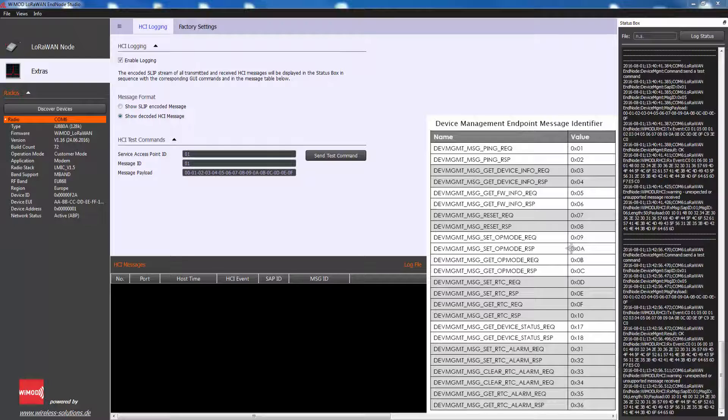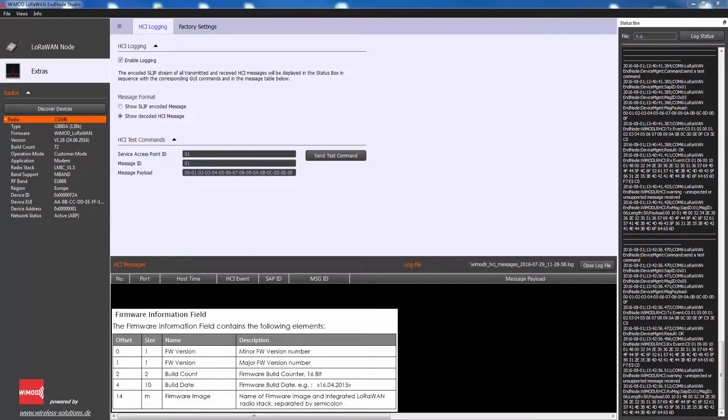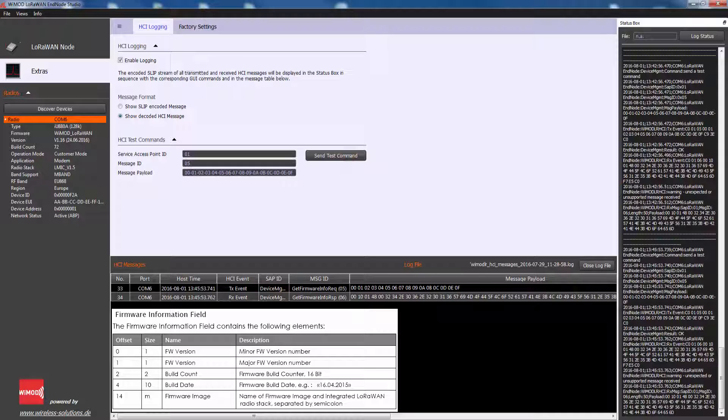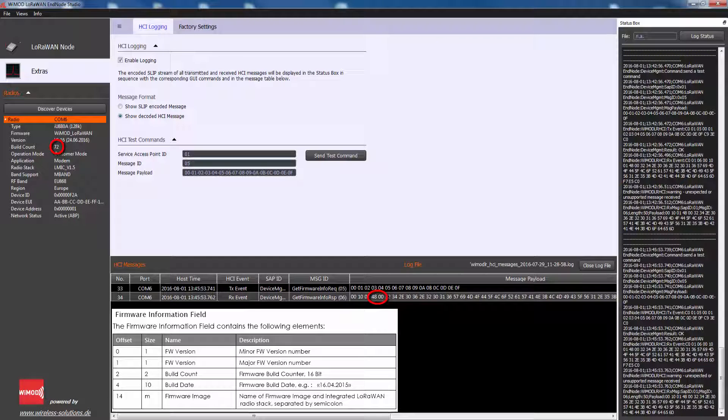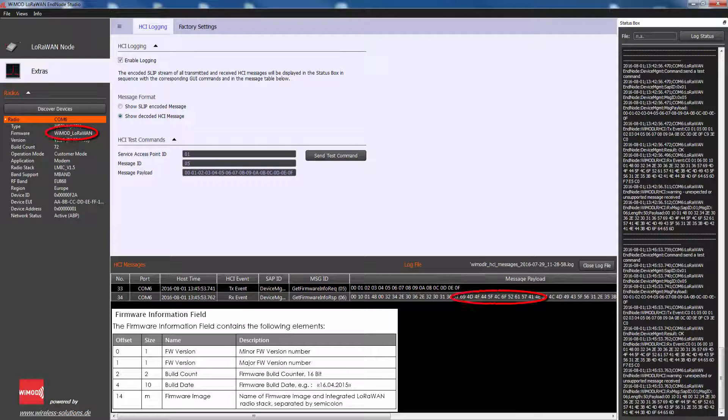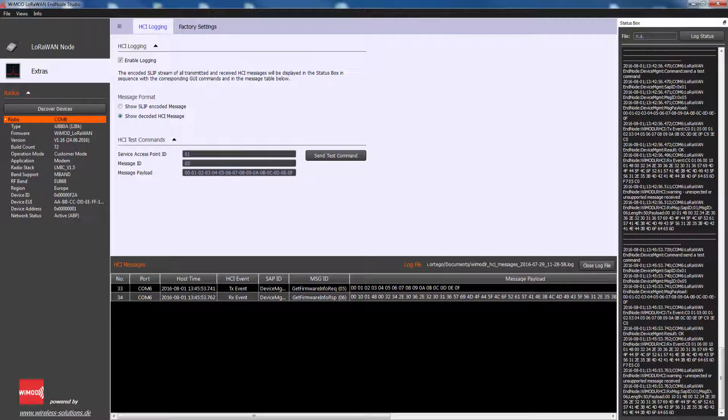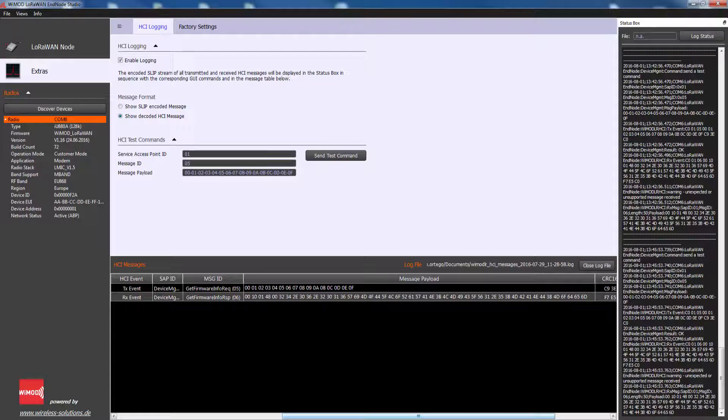Message Identifier identifies a specific type of message and is used to trigger a corresponding service function or to indicate a service response or event when sent to the host controller. This example shows the output of a request for Get Firmware Information which corresponds to the Device Management Endpoint Identifier 5. The Download Message contains the following information: Endpoint and Message ID, Status Byte Firmware Information field which contains Firmware Version 1.16 which corresponds with 1001, Build Counter 72 which corresponds with 4800 in hex, then the date of this version, the name of firmware integrated LoRaWAN radio stack, band support and application separated by semicolon. All of these parameters are defined in WiMOD LoRaWAN EndNote modem HCI specification.